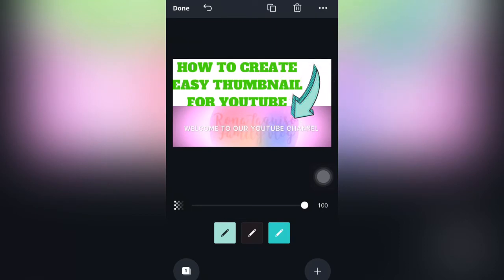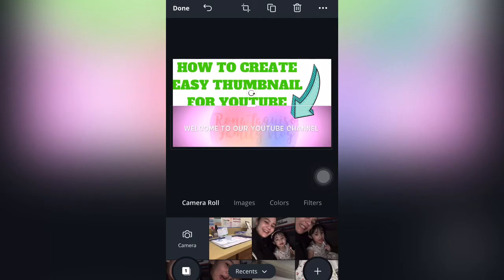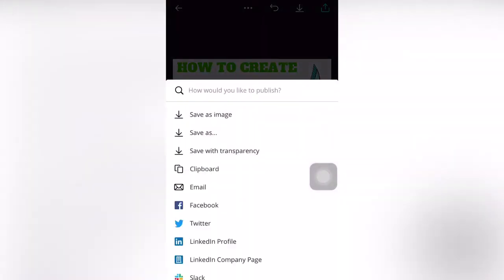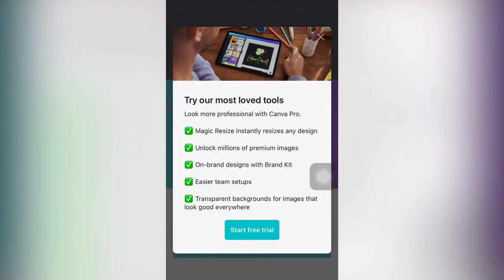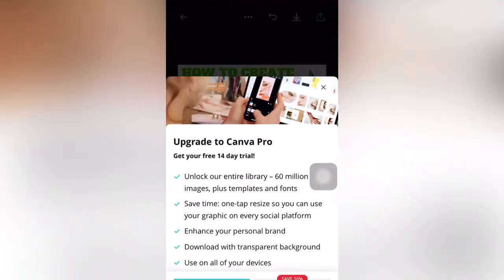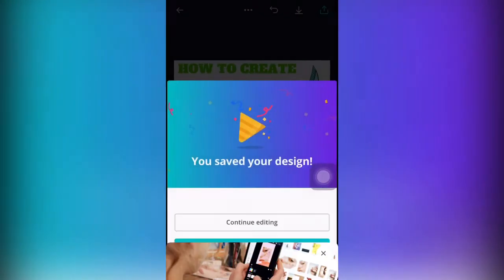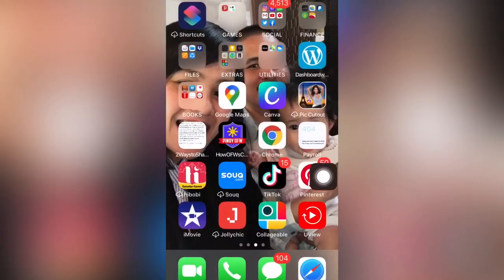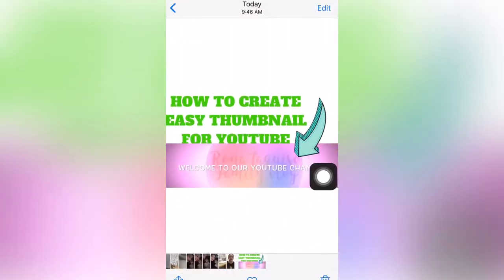So it's already done. You can click done, then click here to export the image to your gallery. Just save the image. Don't mind the prompt — just click it, it will disappear. If you want to continue editing you can, or you can go exit. Just click to your home and you can check the image from there.